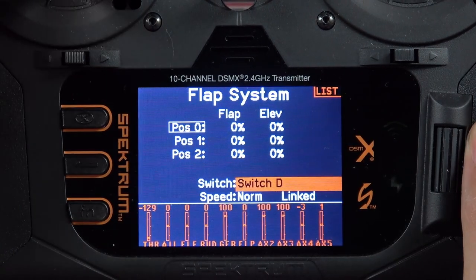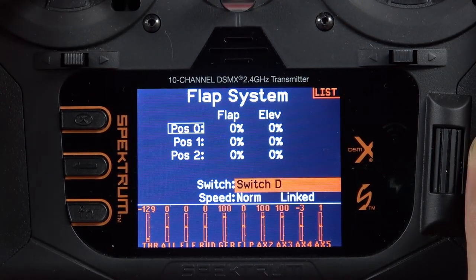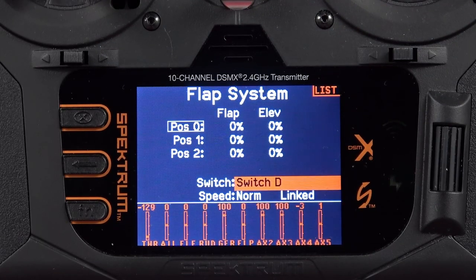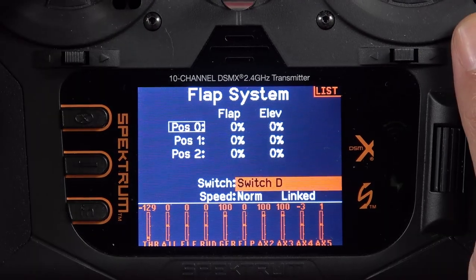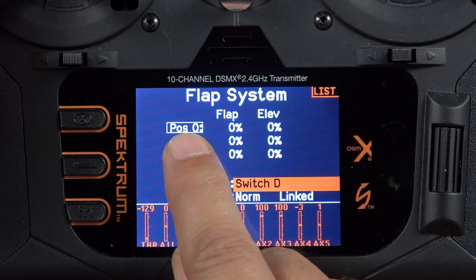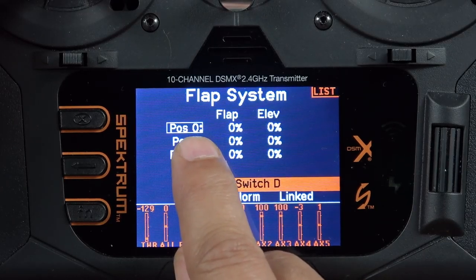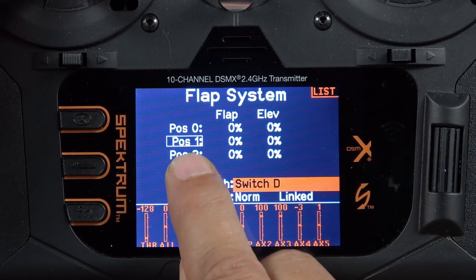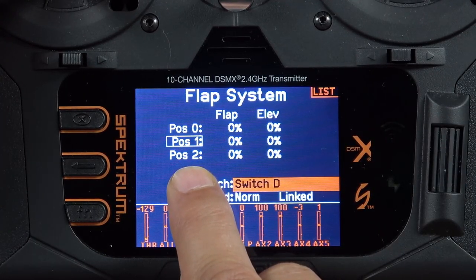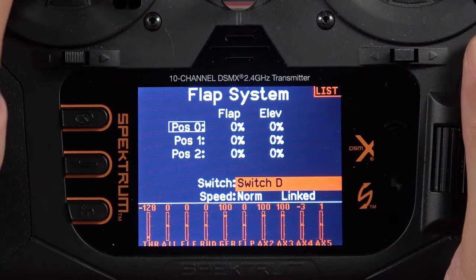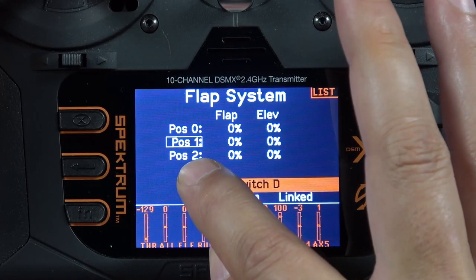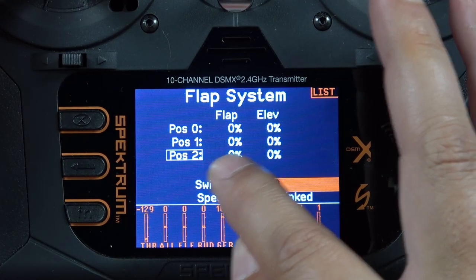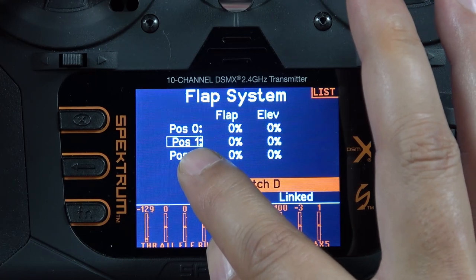As soon as we lock that in it unlocks what we can do for each one of the positions for the switch. Typically you'll have three different positions to choose from. On a two-position switch you basically have flaps up and flaps down; with three positions we can set up flaps up, a takeoff flap position, and a landing flap position — at least that's how I like to refer to them. As we flip that switch, the binding box around position zero, one, or two will change accordingly.